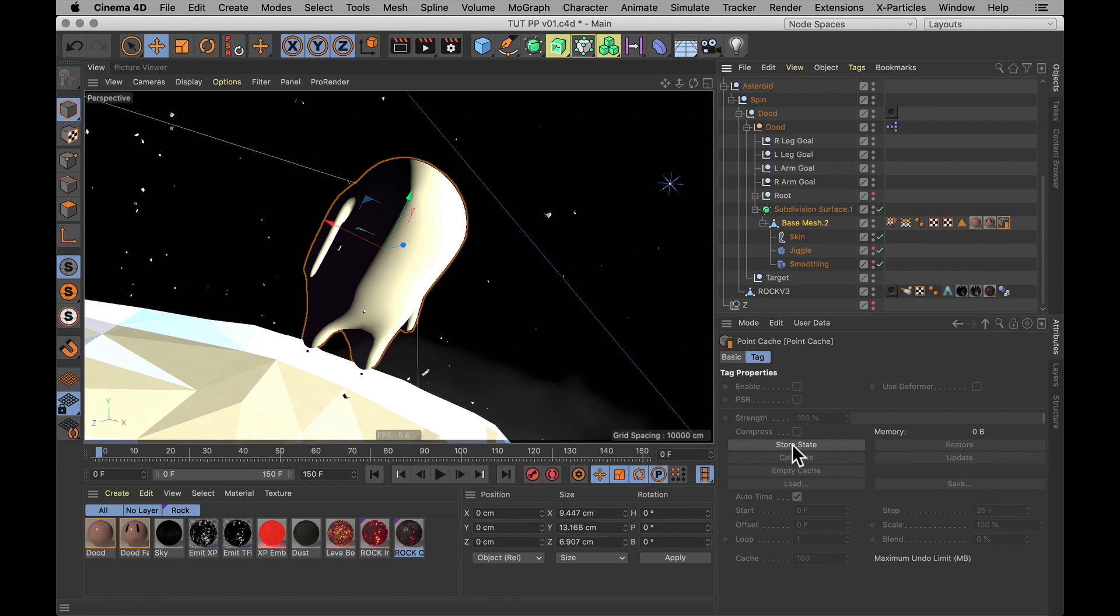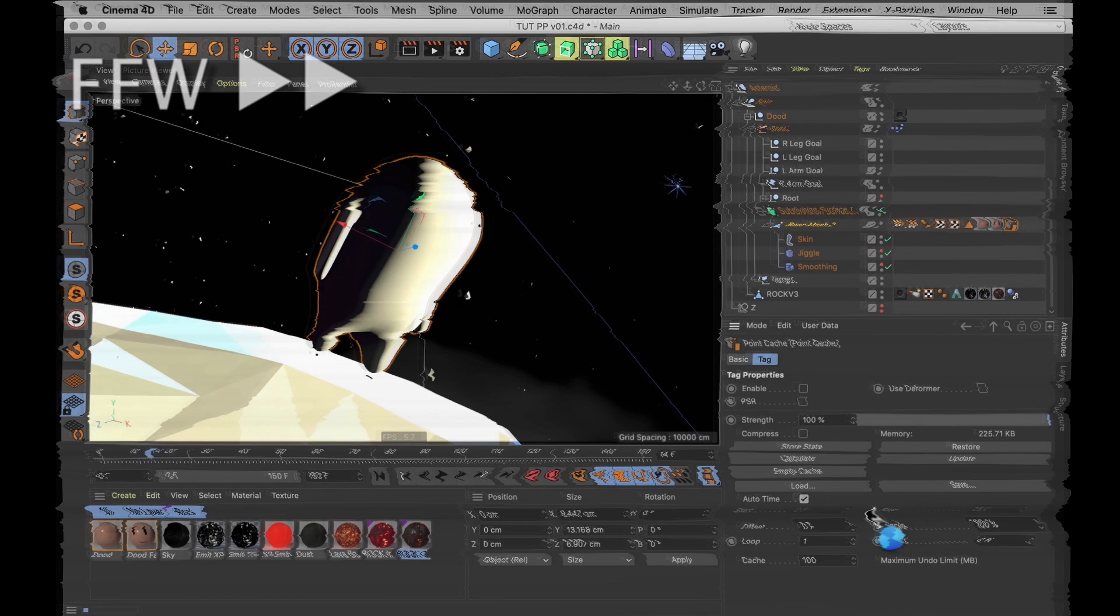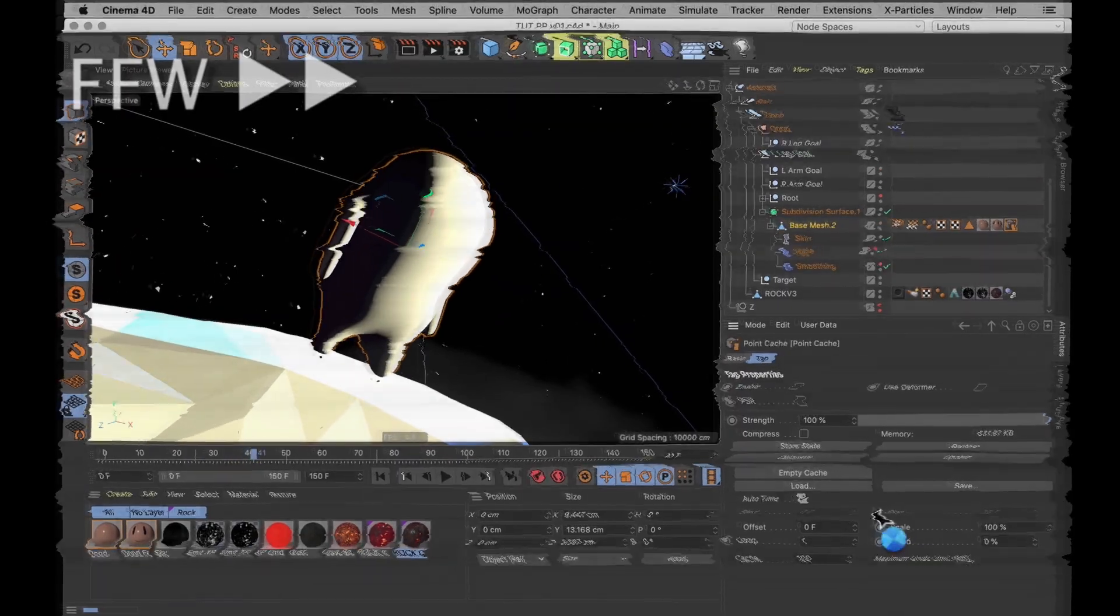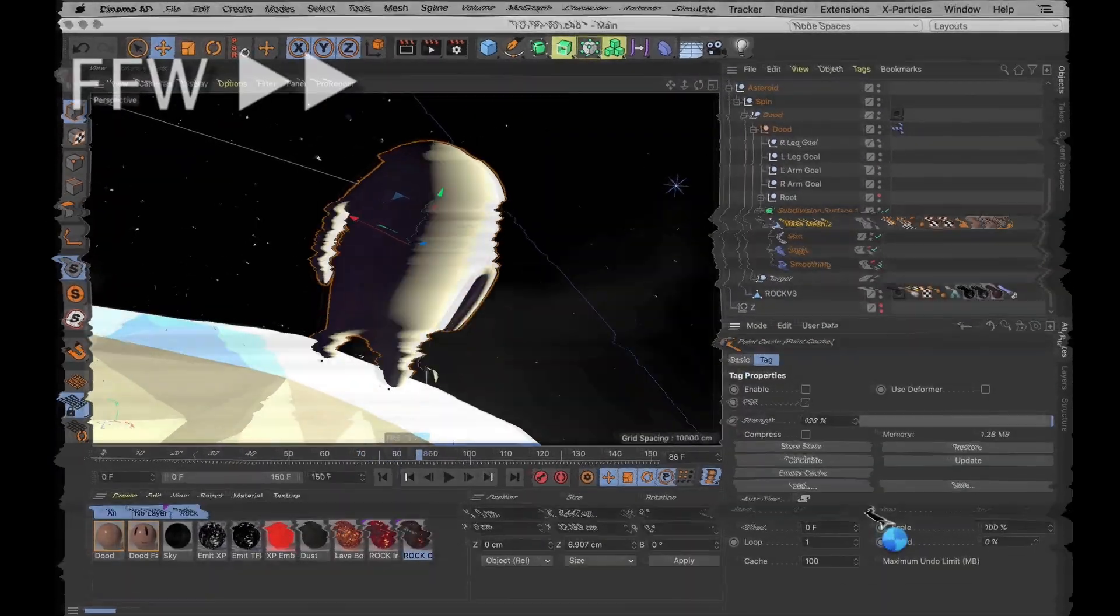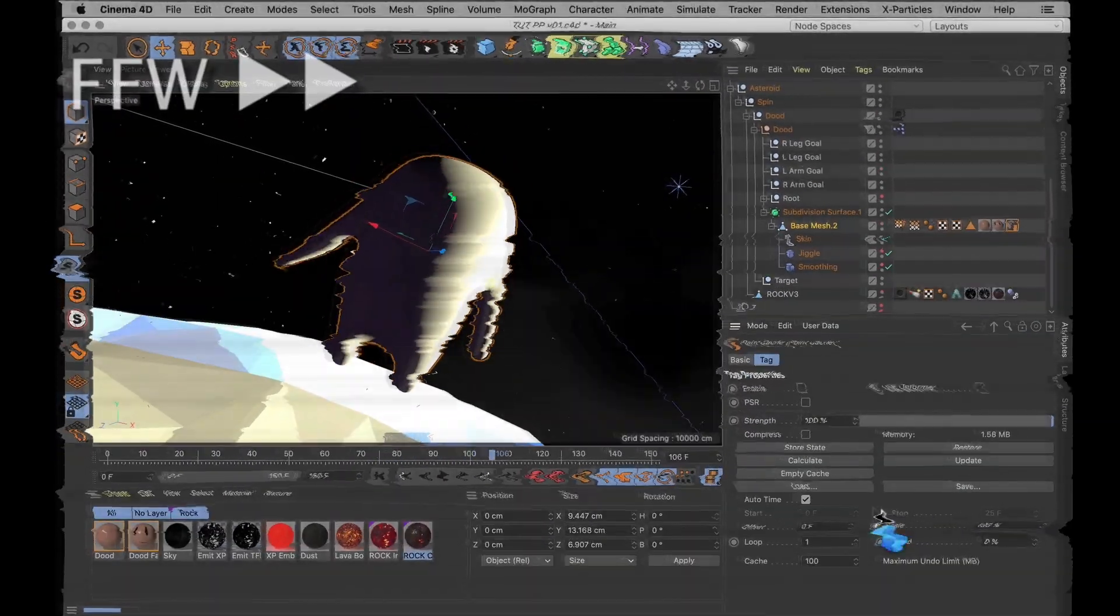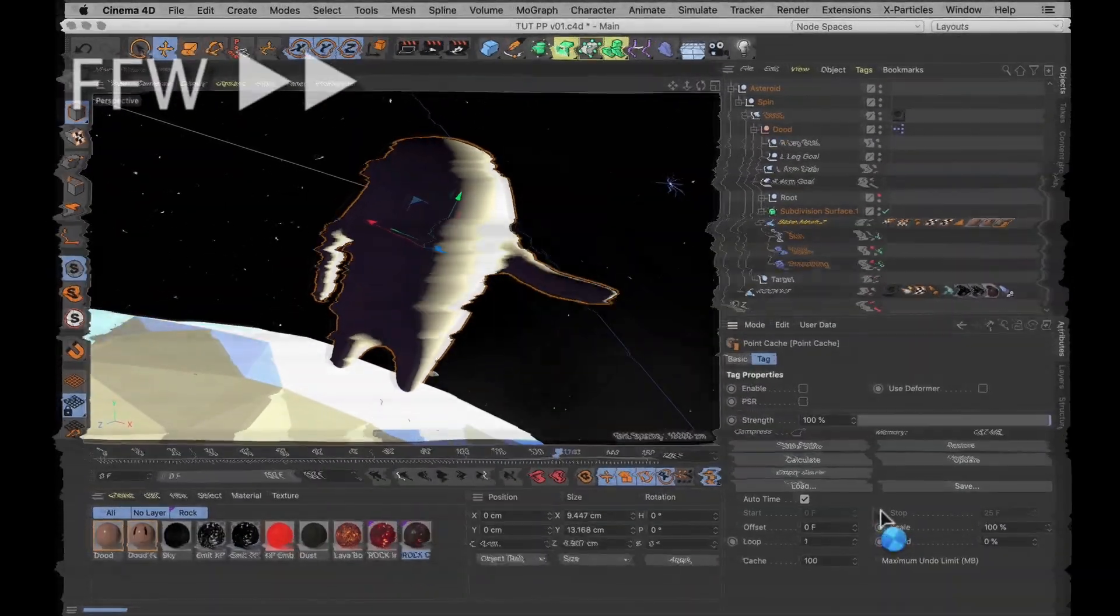To make that work, you simply hit the store state button and then you hit the calculate button. And it's going to do the same thing. It's going to calculate your mesh and how it deforms from the start to the finish of your scene.